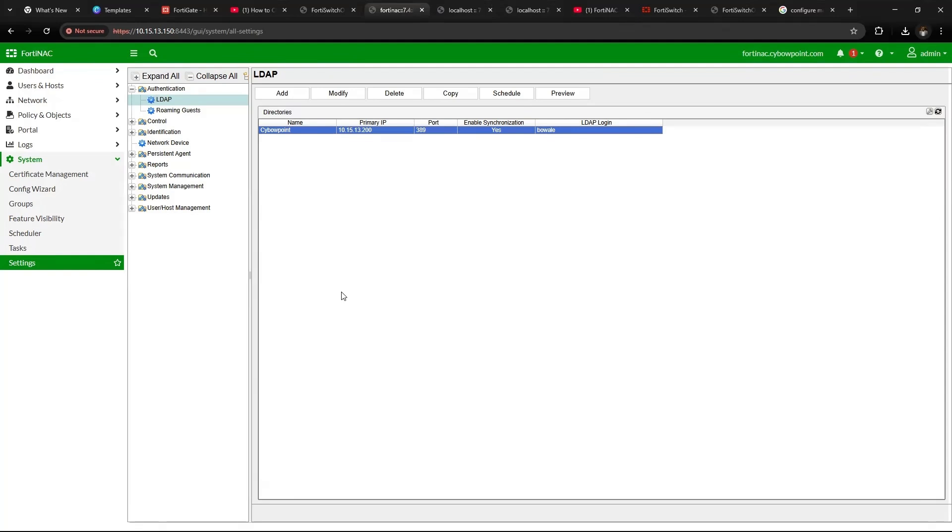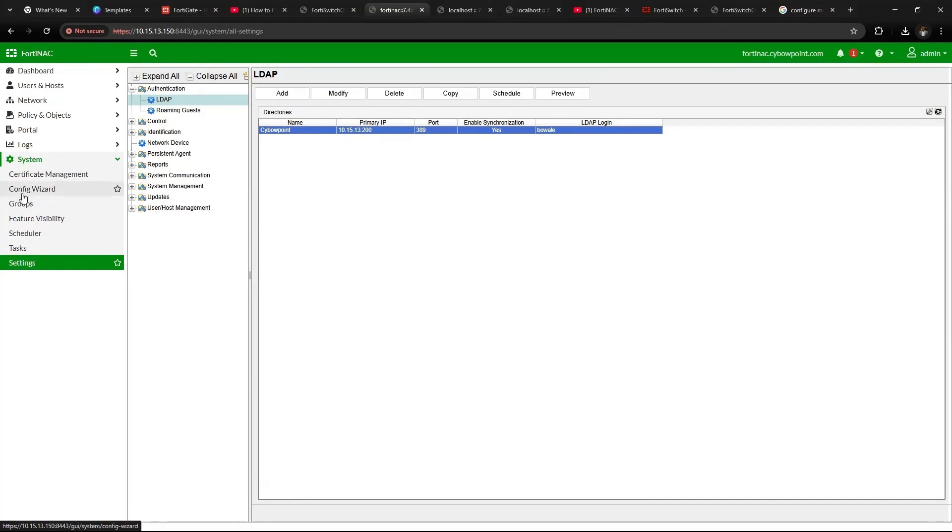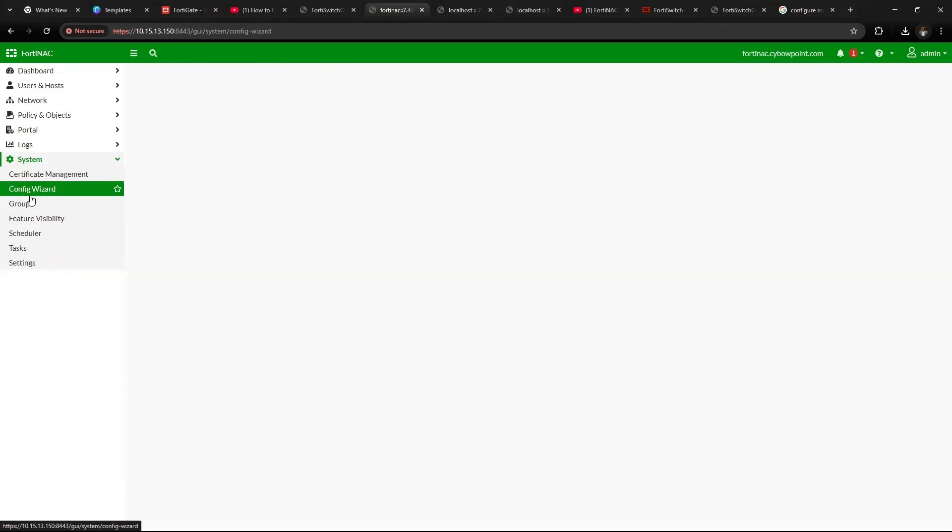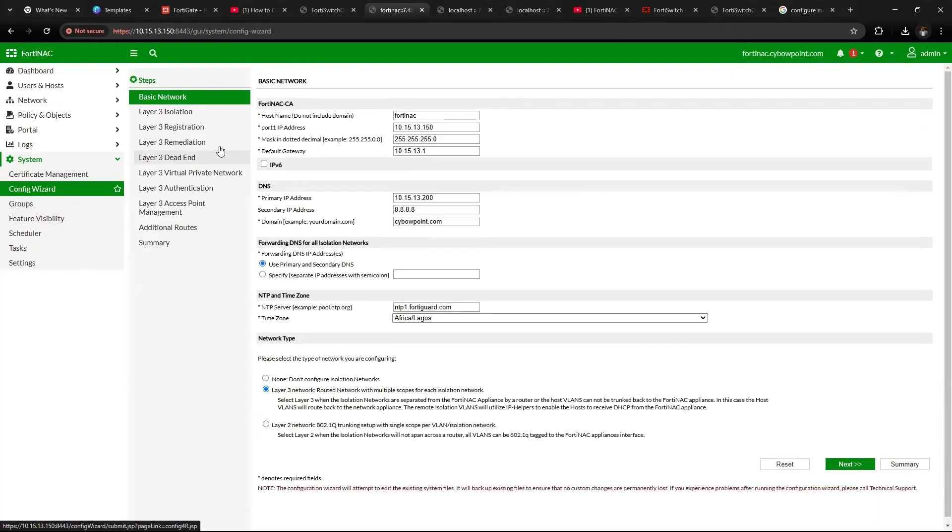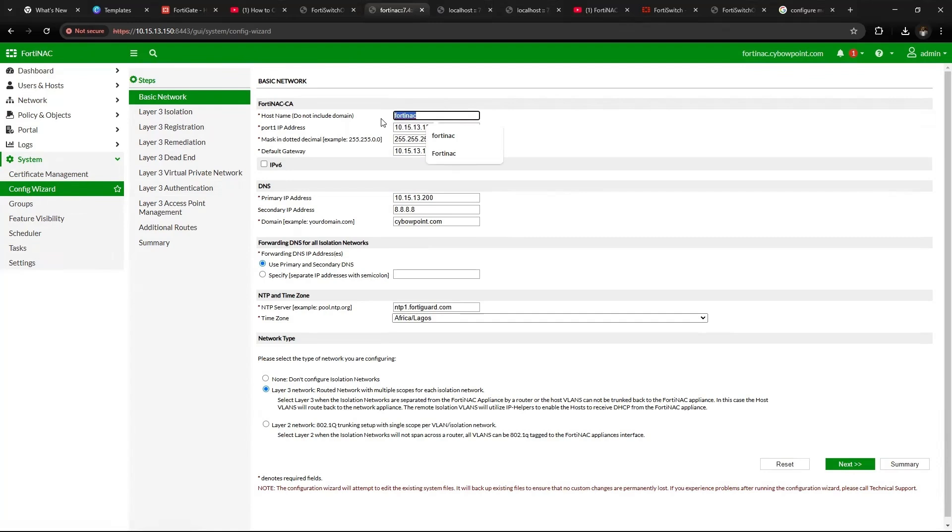Then the next thing you want to do is to join FortiNAC to the domain. So before you do that, you need to go come to Config Wizard. Under the Config Wizard, the host name for FortiNAC has to be specified. You can give it any name, ensure that the host name is given that you can easily use, and the DNS record has to be updated on the DNS which I'm going to show you.